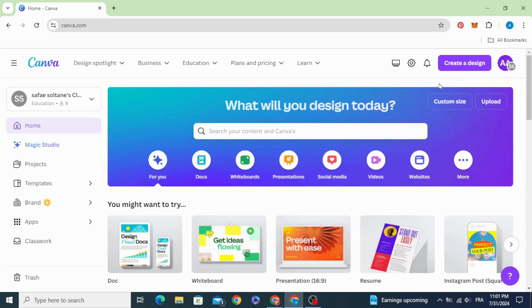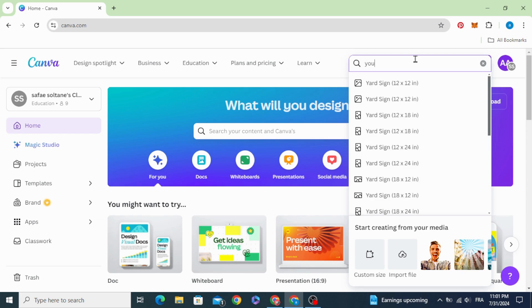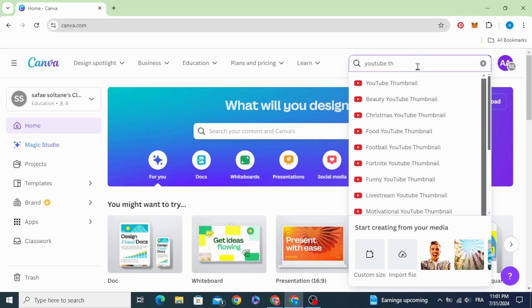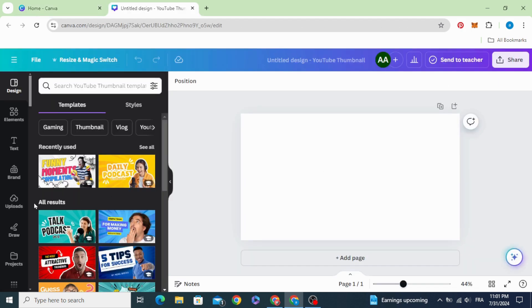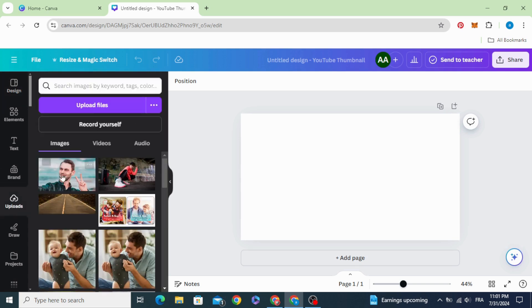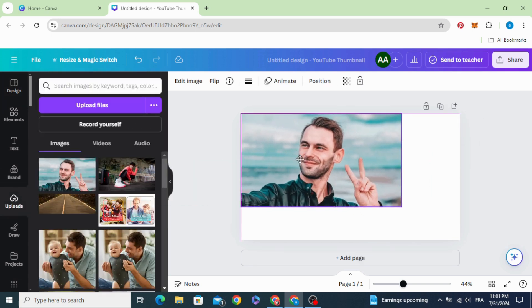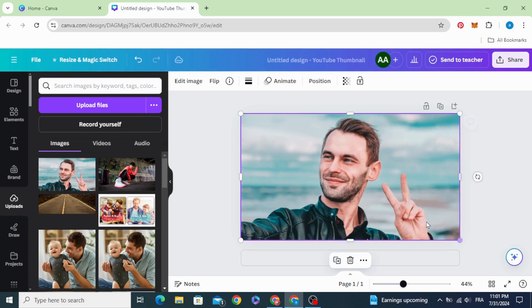Go to Canva and click create a design, type YouTube thumbnail. Choose this one and after uploading your image, drag it to the design and increase the size to fit the frame.